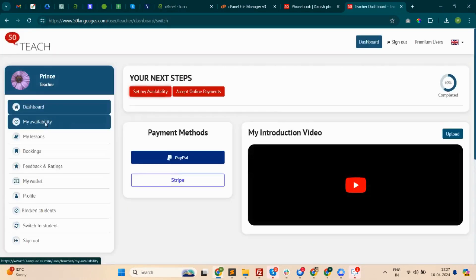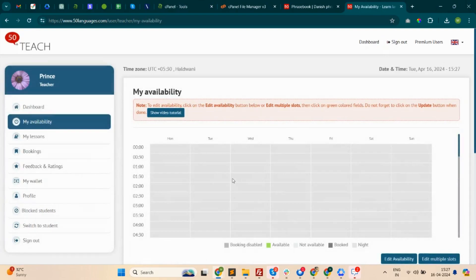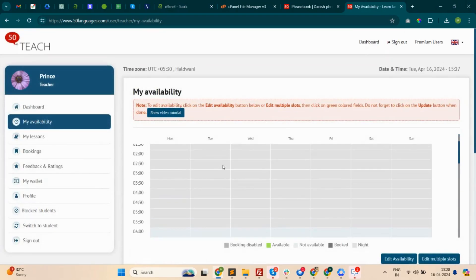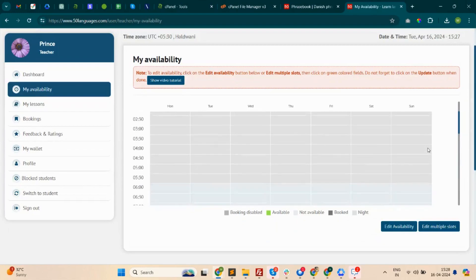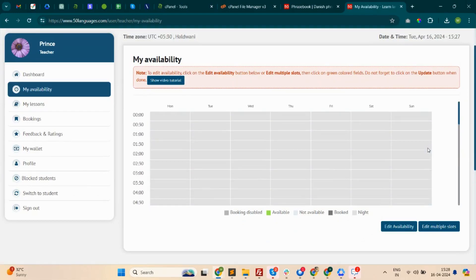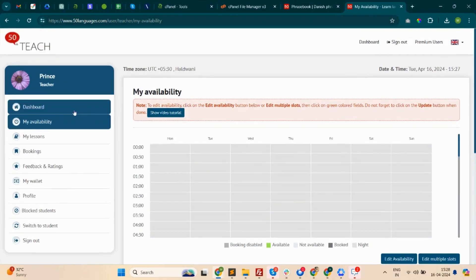This is the availability section, and this section allows teachers to set their regular availability for teaching a lesson. Regular availability means availability remains consistent across all the weeks.